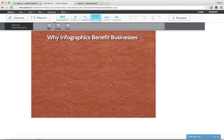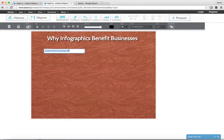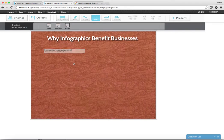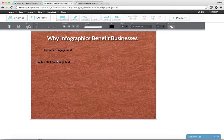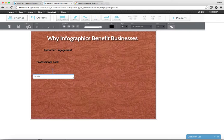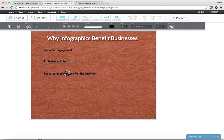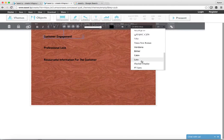Now we're going to add a couple more boxes of text. We're going to add a header and type 'Customer Engagement,' then 'Professional Look,' and one more — 'Resourceful Information for the Customer.' Then we'll line these up and change them to match the title.